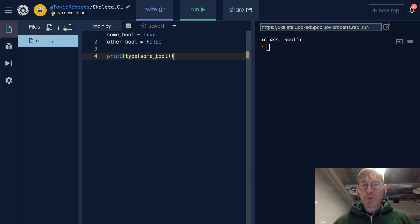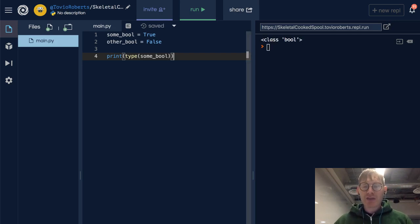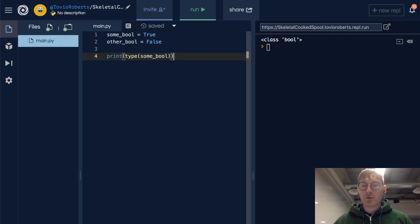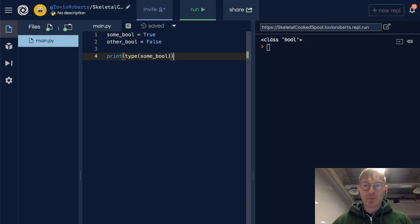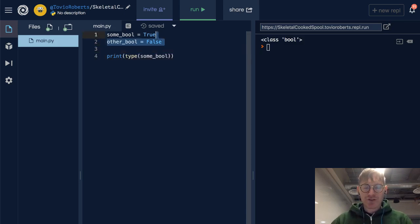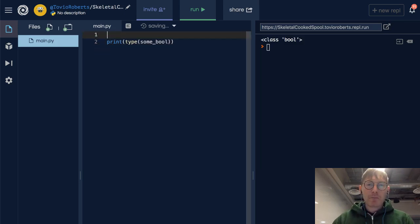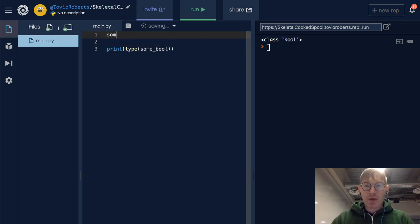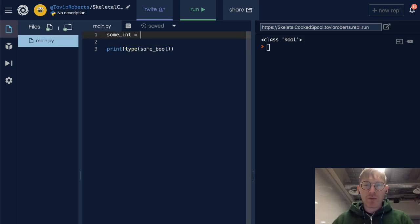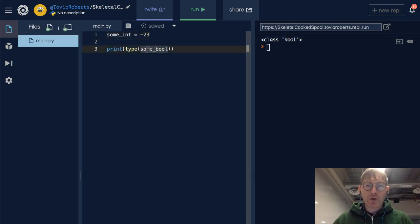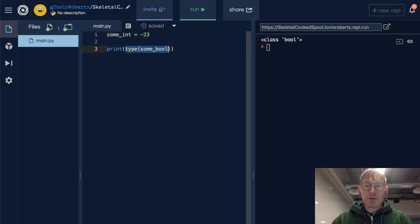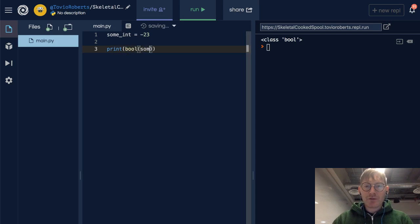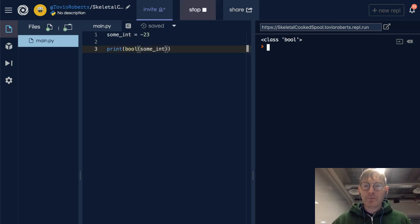Now what happens when we cast something to a bool? This might be a little interesting. Let's have some integer, and that integer is negative 23. I'm going to cast some_int to a bool, and it's true.